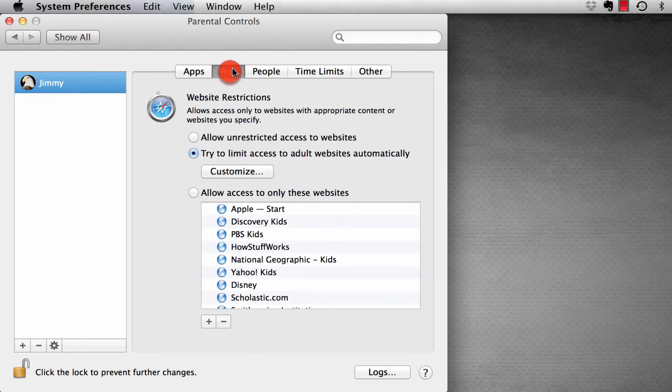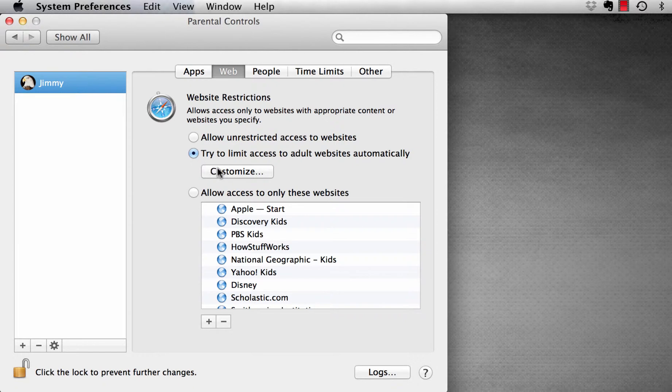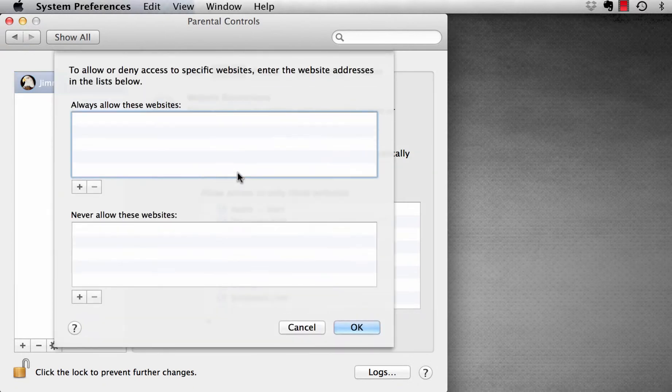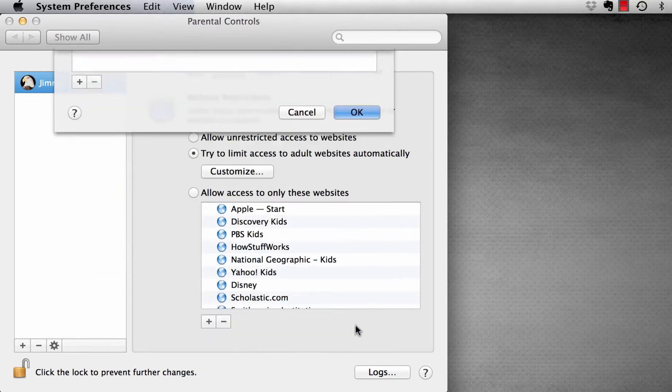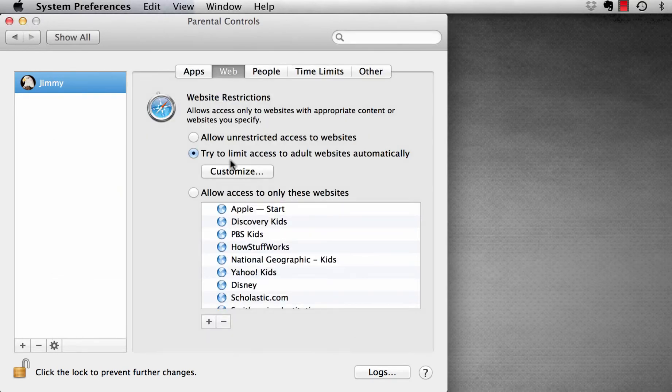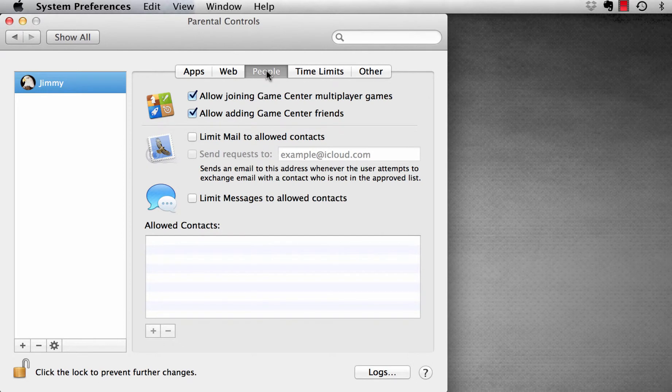Then we go to Web. Website Restrictions. It's already clicked on Try to Limit Access to Adult Websites Automatically. We can customize that where we can add websites that we never want them to visit or ones we allow them to visit. Maybe it's YouTube. So we could put www.youtube.com in the blacklist and they won't be able to visit it.